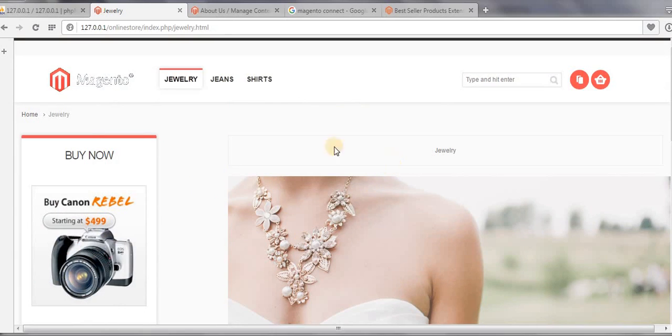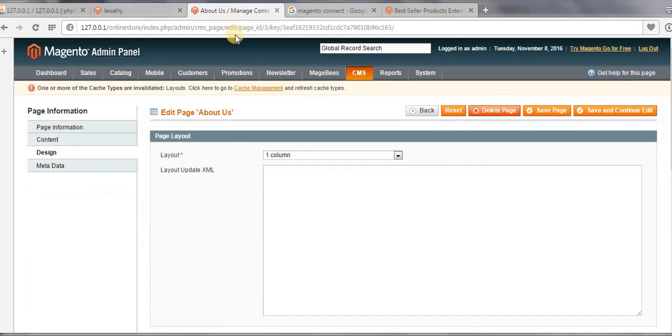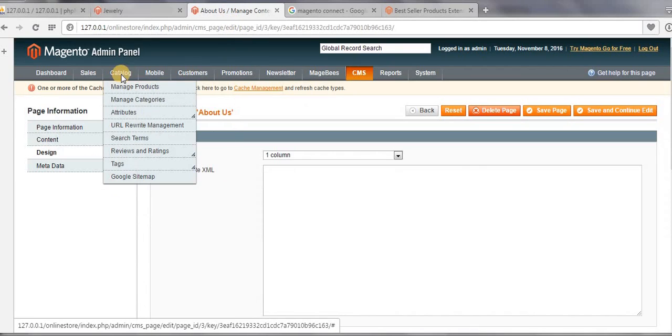So let's just go to your dashboard and go to catalog and click on manage categories.